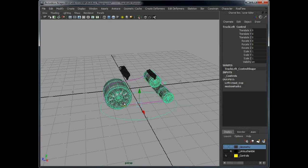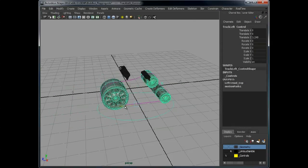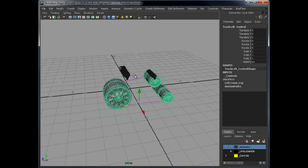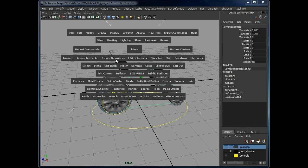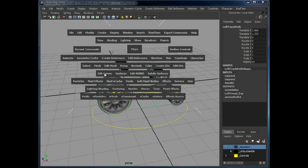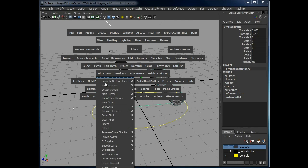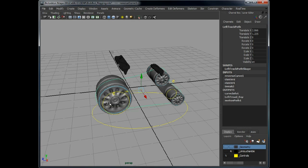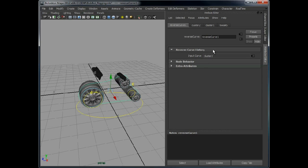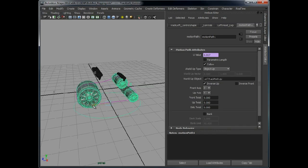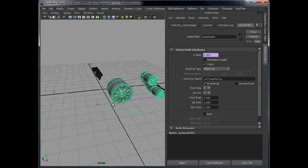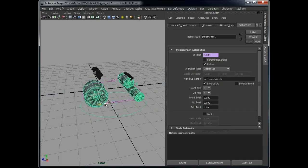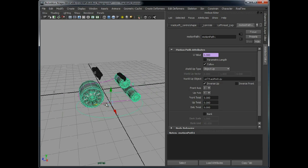What we need to do is on this curve, edit curve, which is there, reverse curve direction. This gives us this node, reverse curve direction node, which we can play around with and use. If you see now, the track is going in the opposite direction because we've reversed the curve.